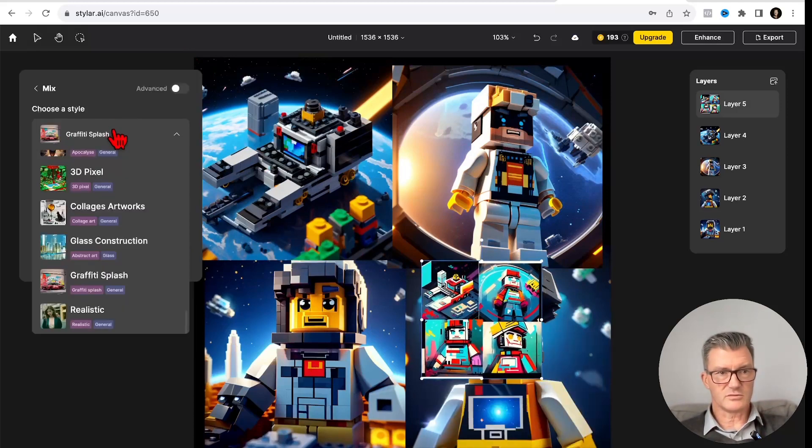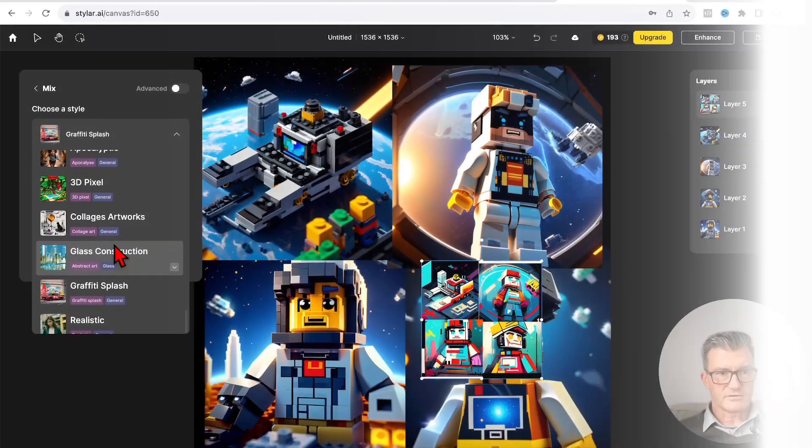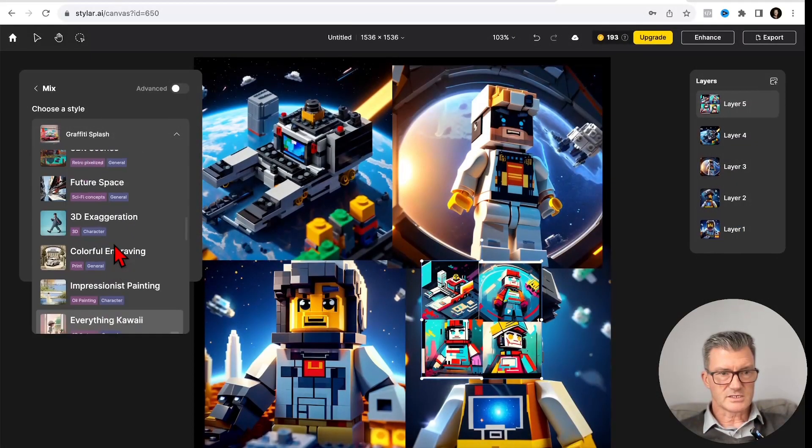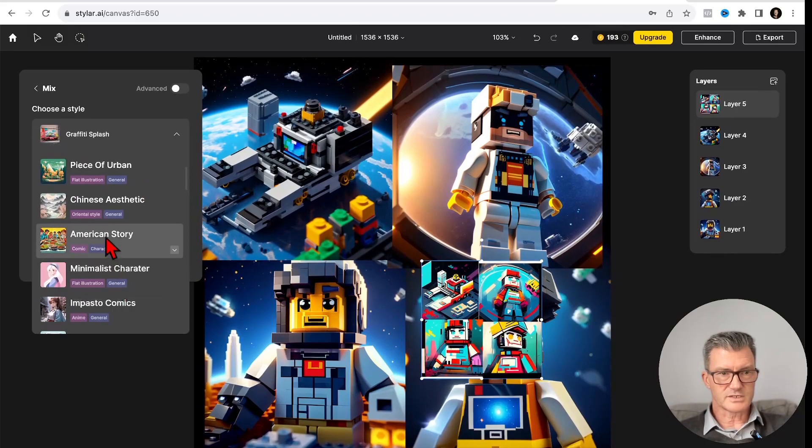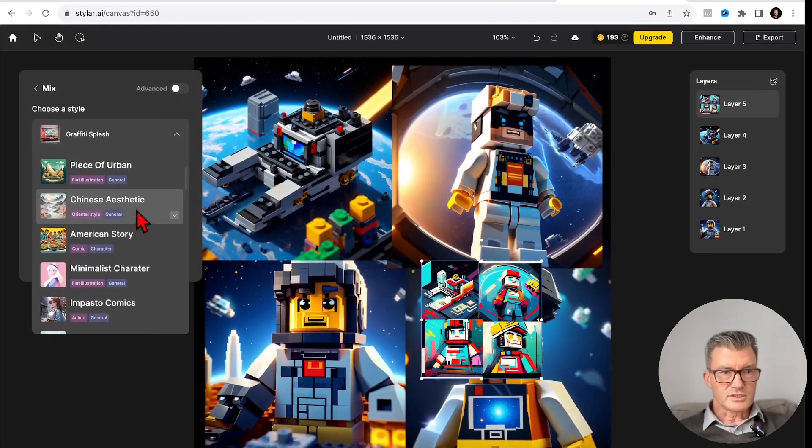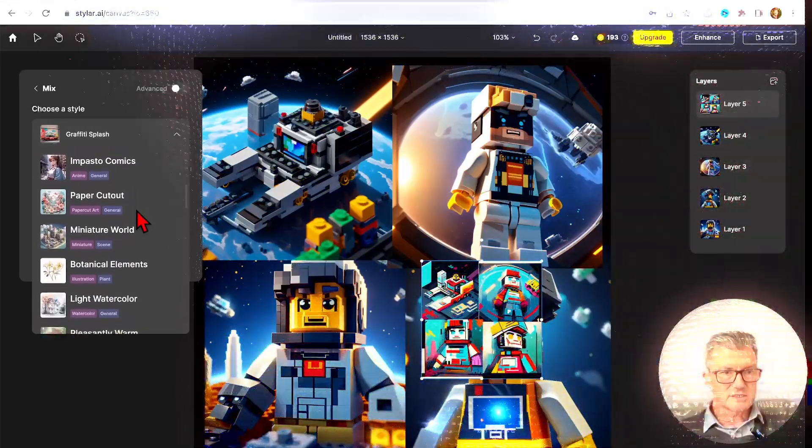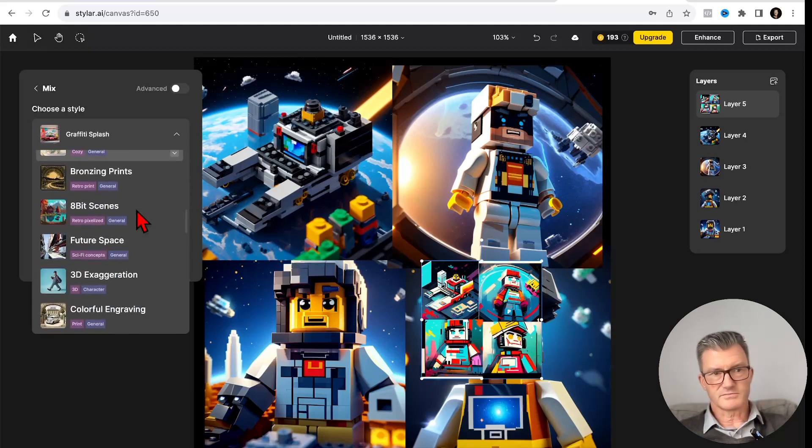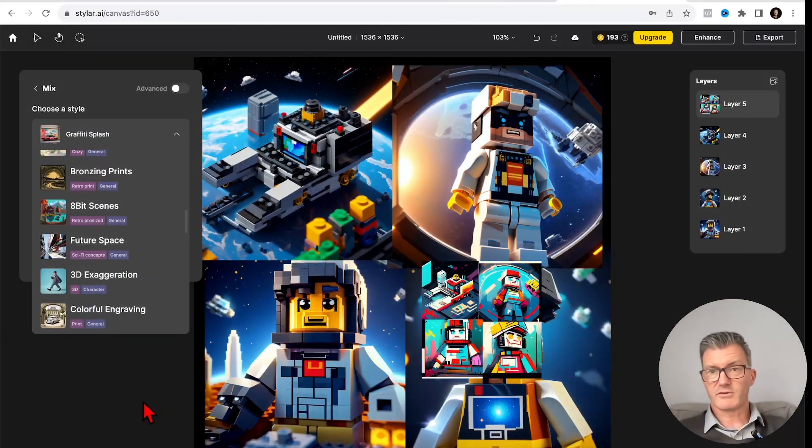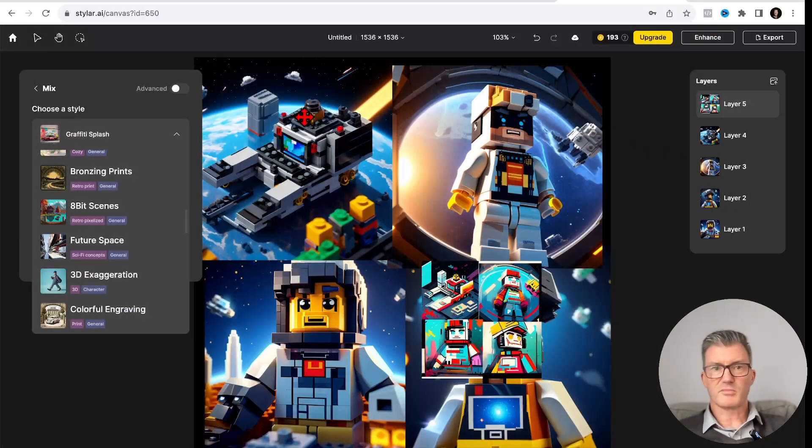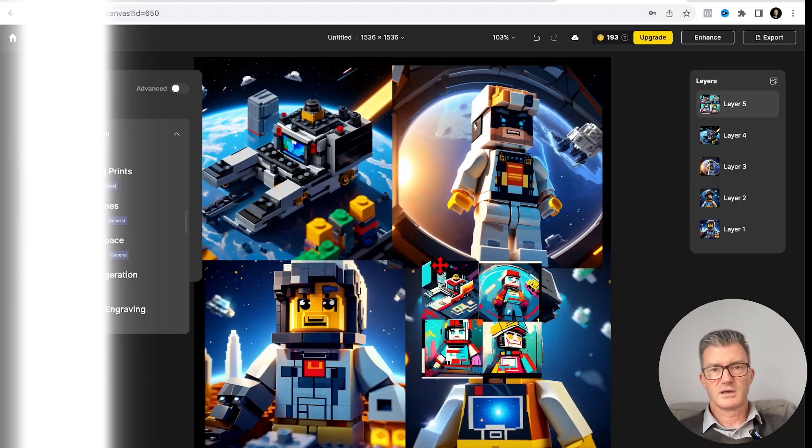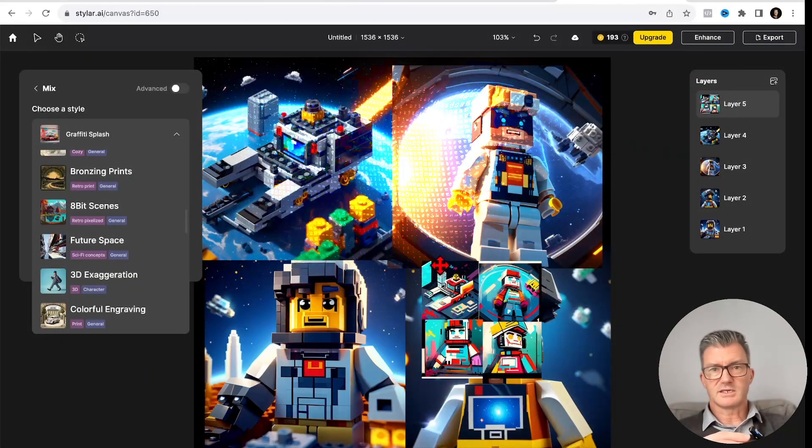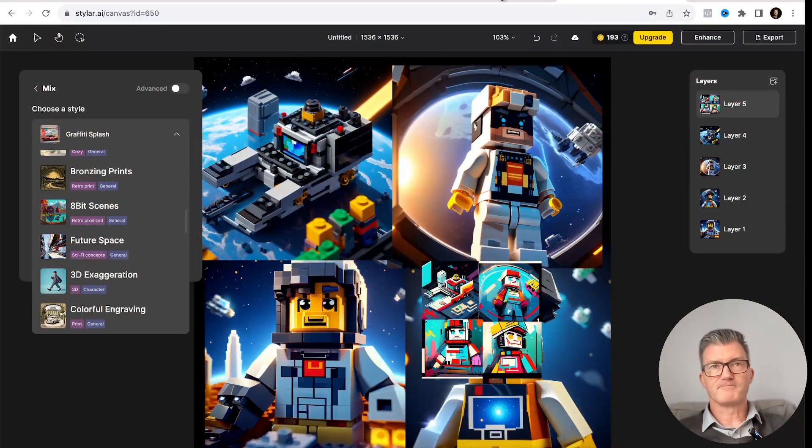Let me give you a little bit more idea of all the different versions you can have in here. I'm sure they'll do more as well as it gets bigger. Piece of Urban, Chinese, American, Minimalist, Paper, Miniature. There's loads. Enjoy. Sign up, have a go. There's enhance up there as well. But I'm sure you'll do much more than I did. I just wanted to do a really quick flow through to show you what it is, see if you like it, and then you can have a play.